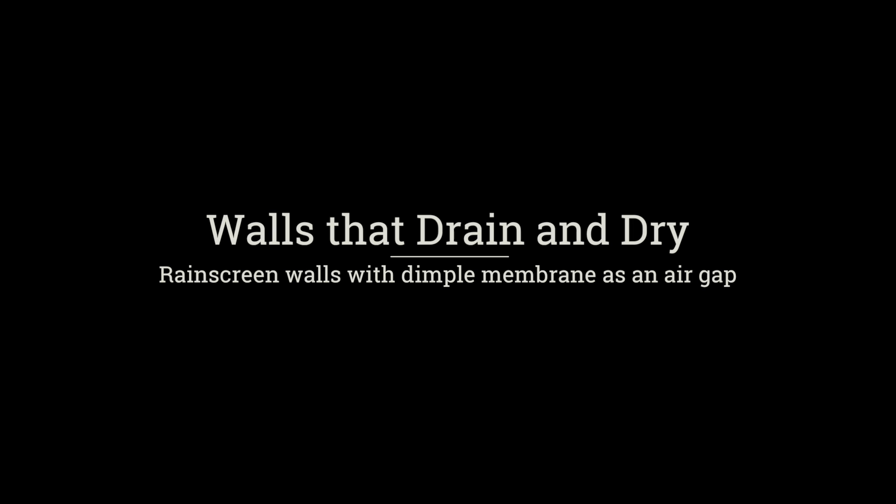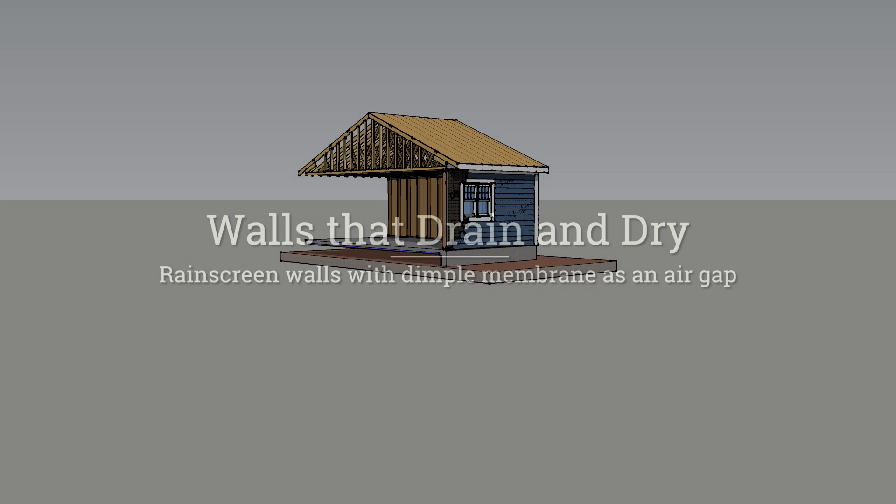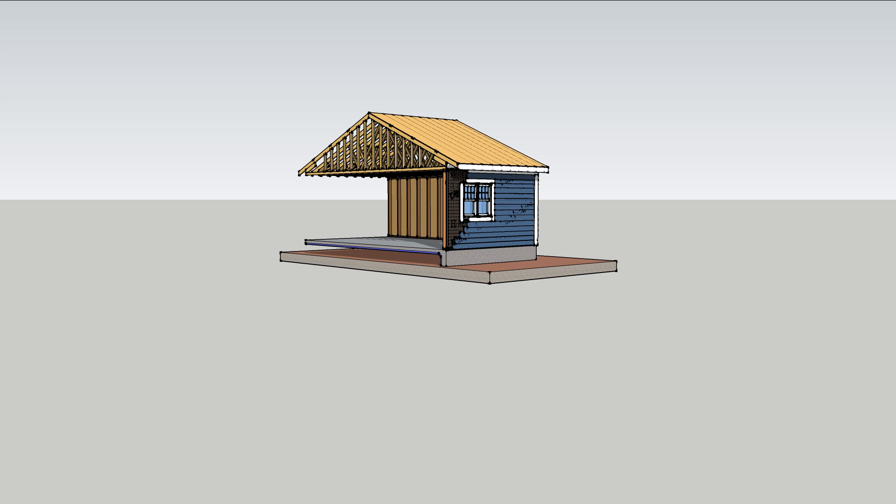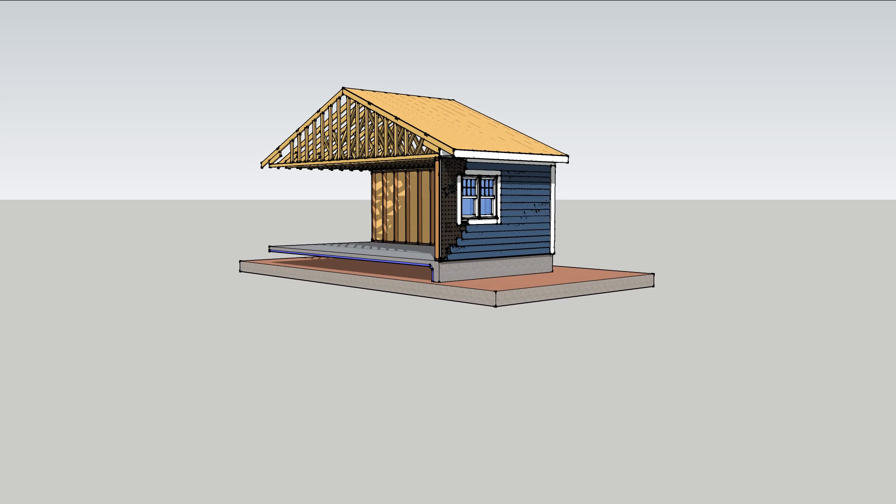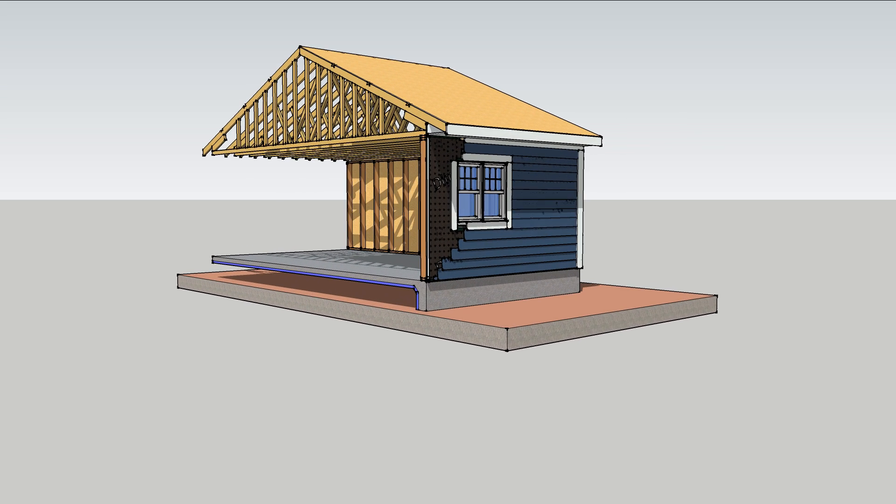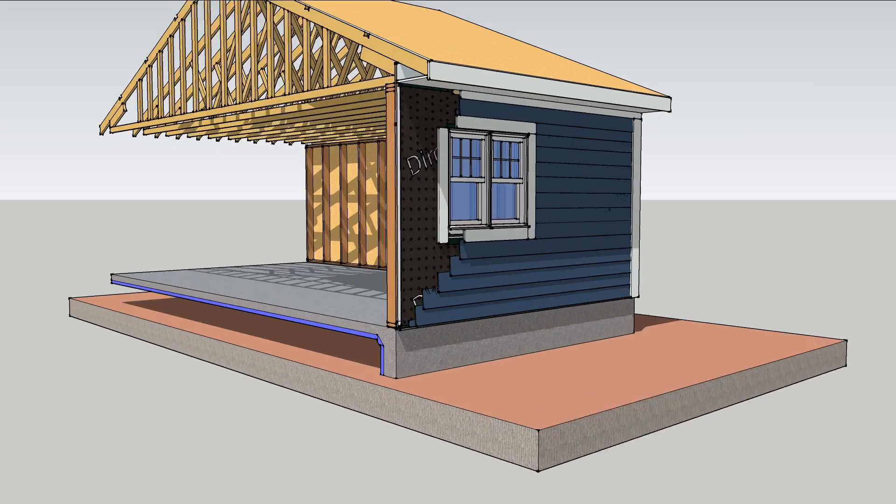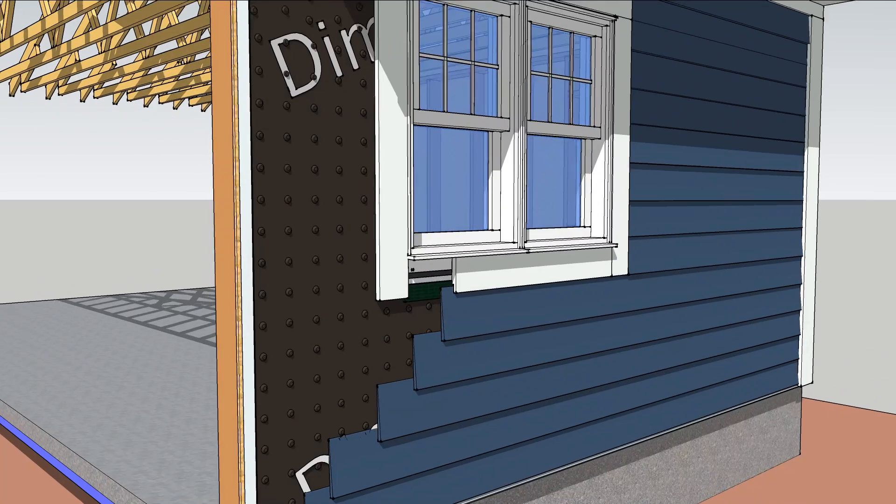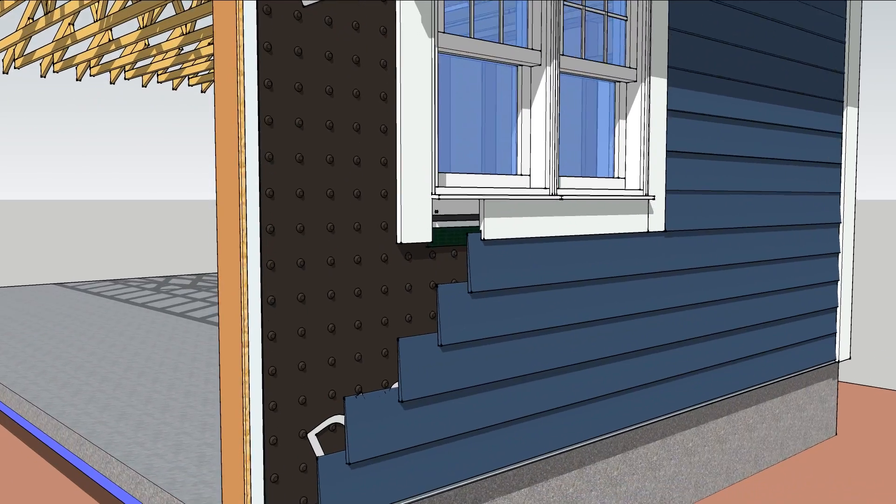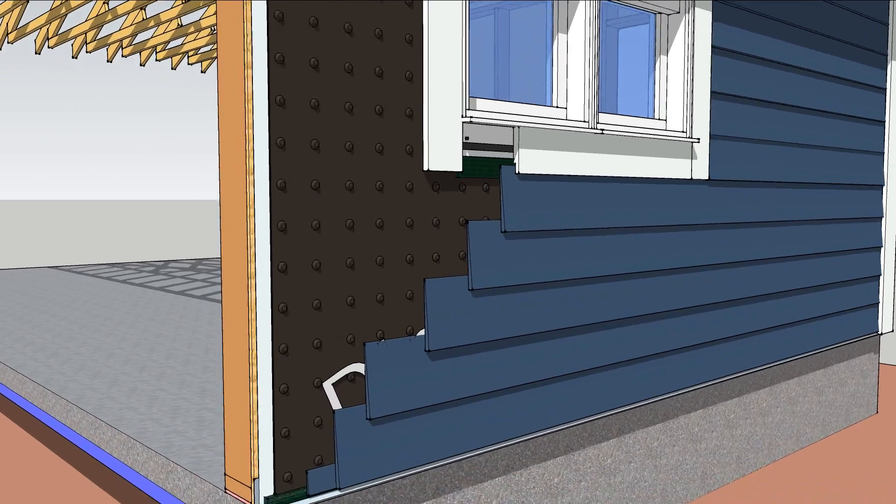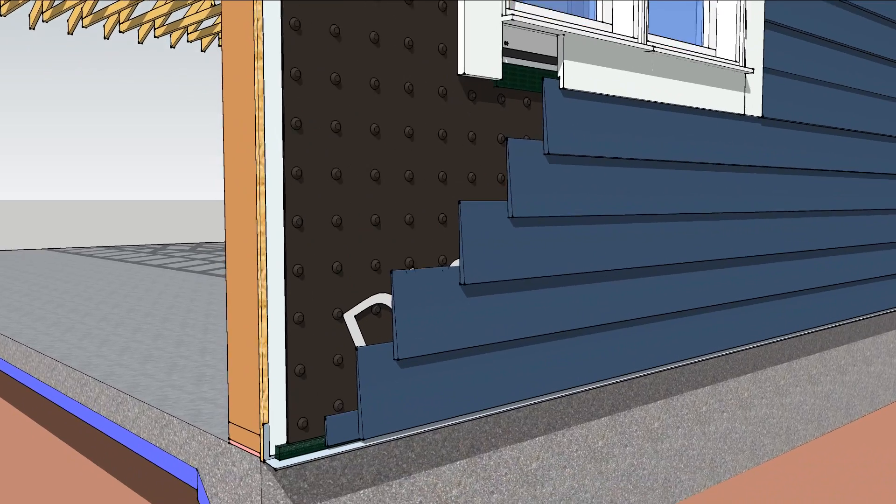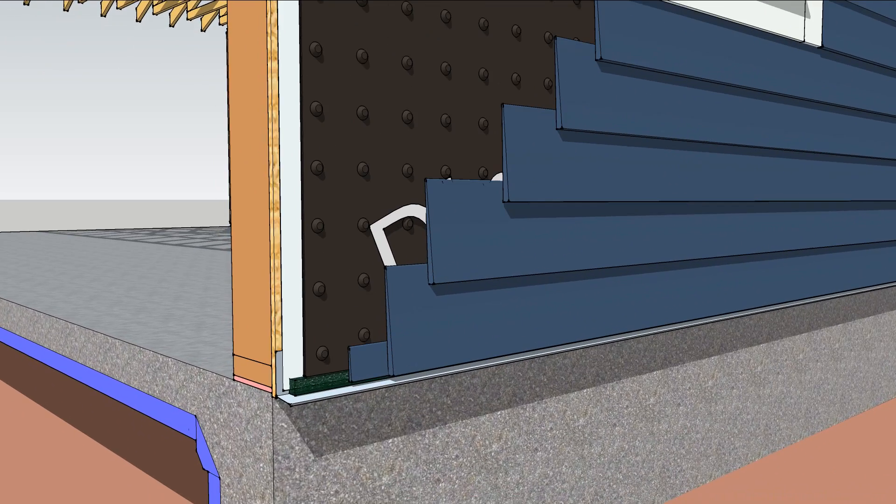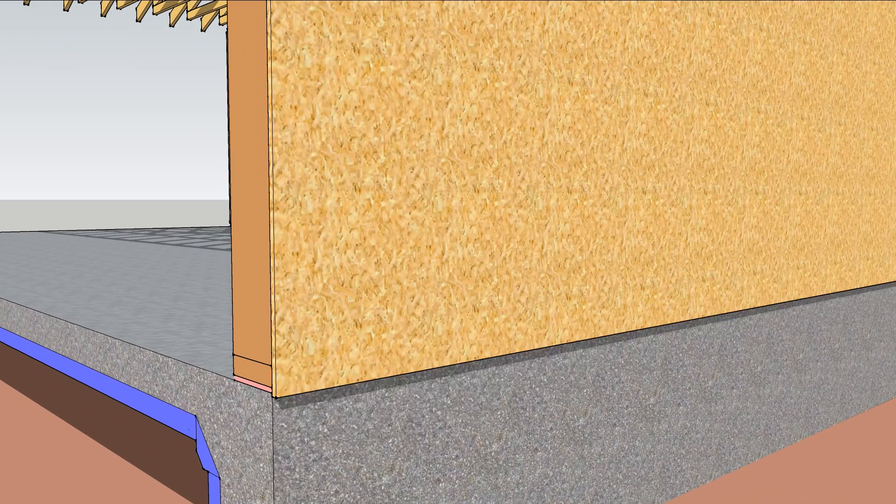Walls that can drain and dry last a lot longer than walls that stay wet. An air gap between the siding and sheathing lets both materials dry independently. A continuous sheet of dimpled membrane is an excellent way to do it.